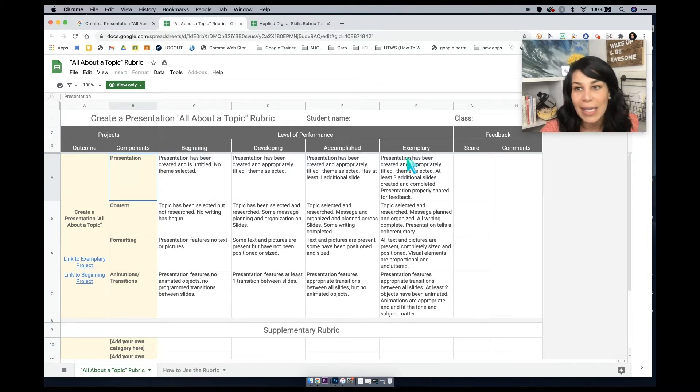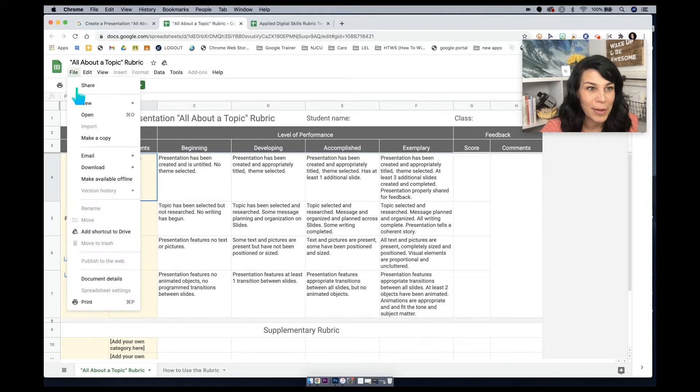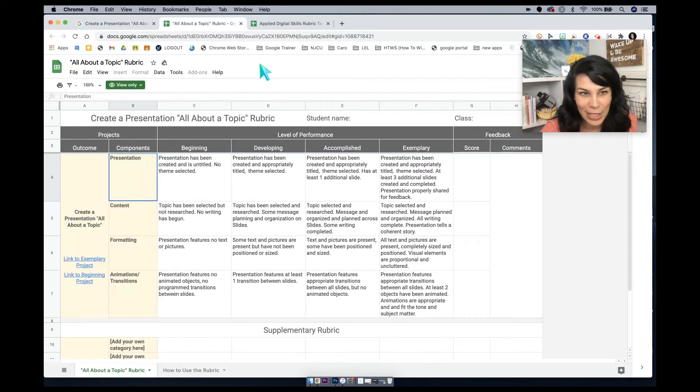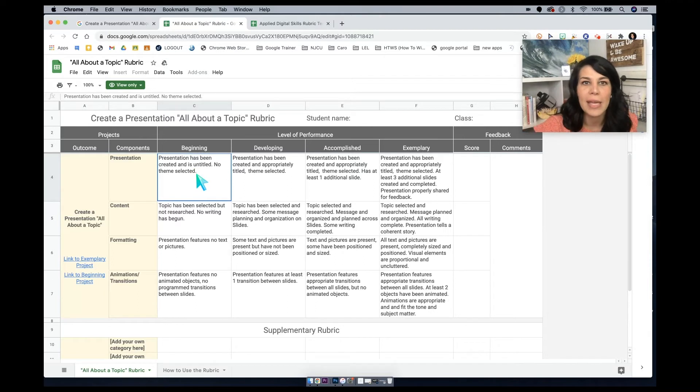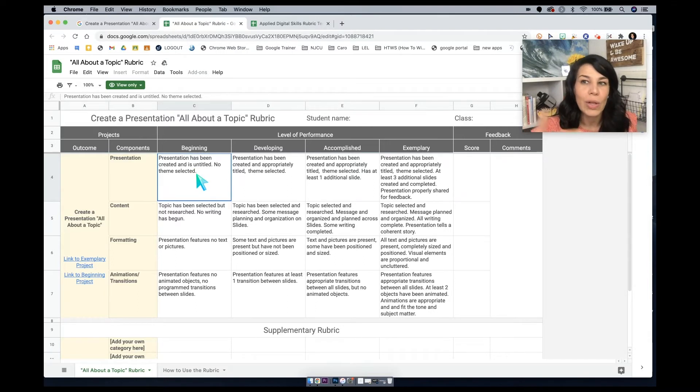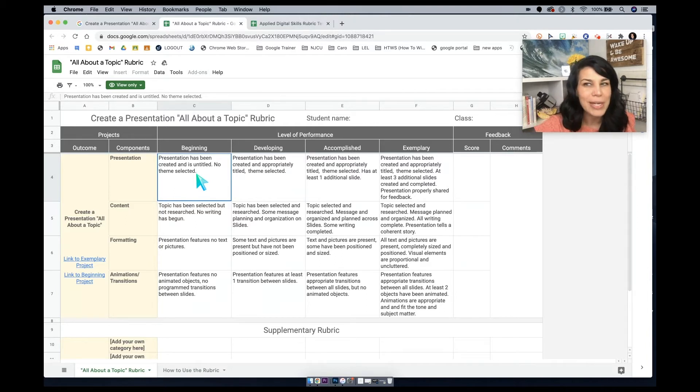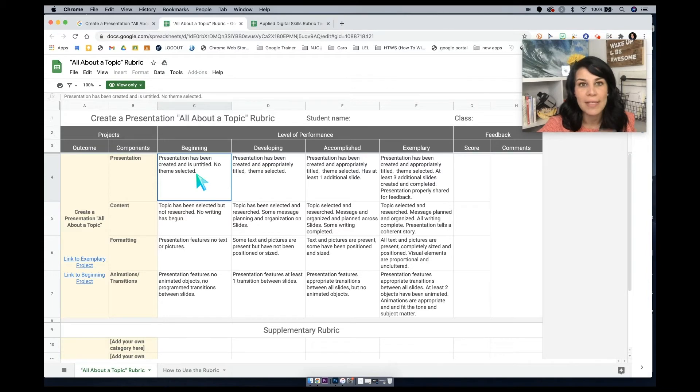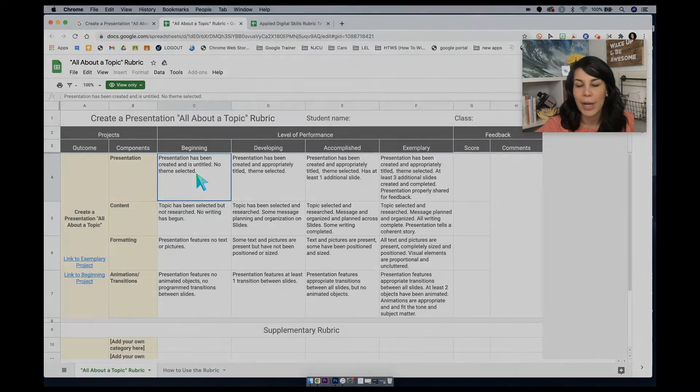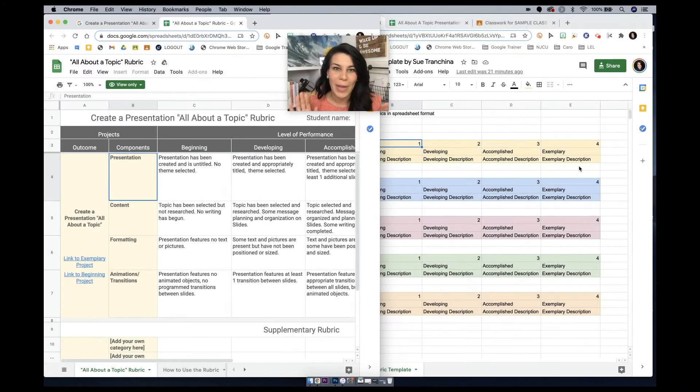Again, you can change these. Even if you just wanted to use the rubric here, you would be able to go file, make a copy, and make some changes there. You can also cell by cell copy into Google Classroom rubrics if you wanted to make that right in Google Classroom. But we're going to try to keep this in sheets. Okay, so I'm going to copy this into the sheet, and then I'm going to show you how we're going to upload it.